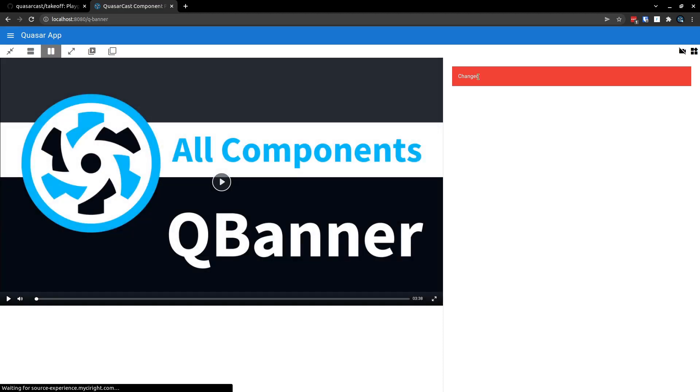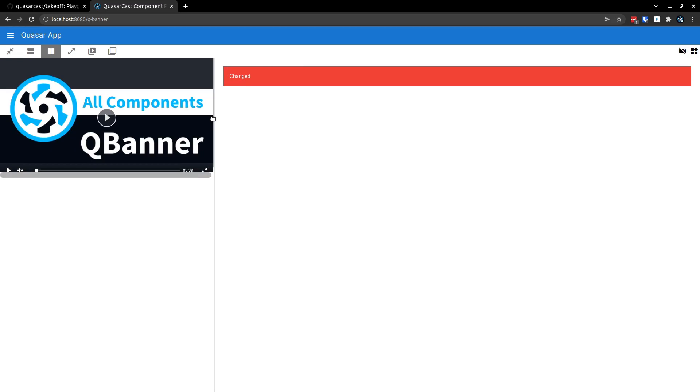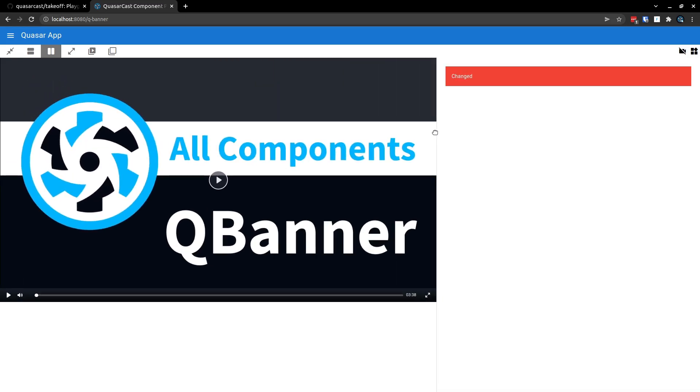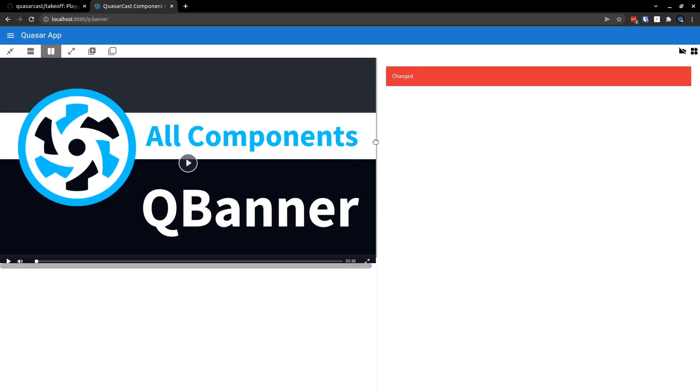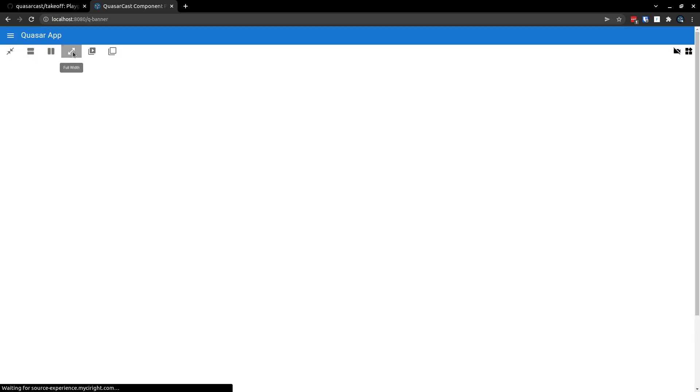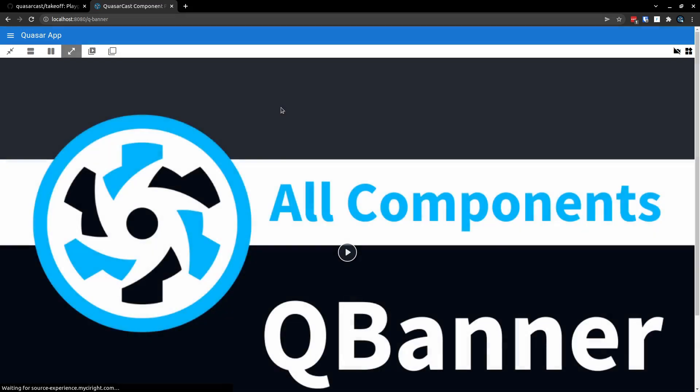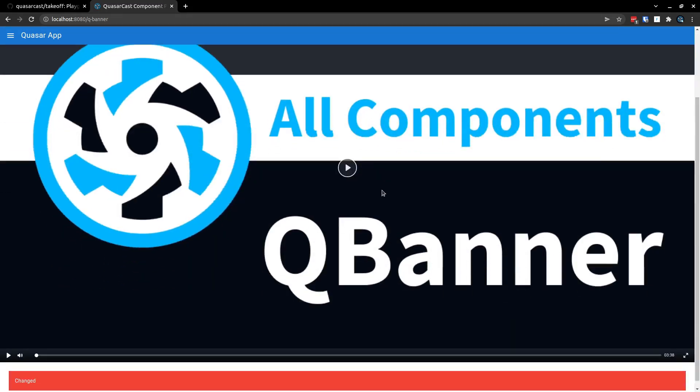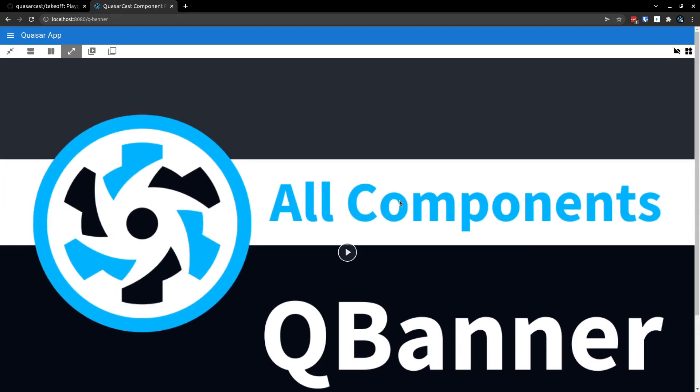So this is great for testing responsiveness. We've also got full width mode, which is basically just going to put the video into full width. And these two are my personal favorites: we've got open a video window. So if we click on this button here, we can select a resolution and it's actually going to pop the video out.